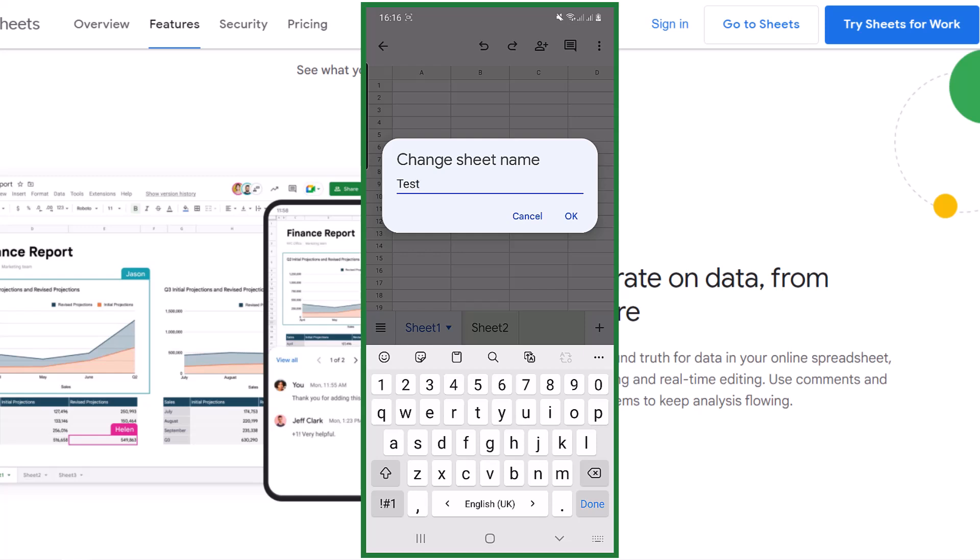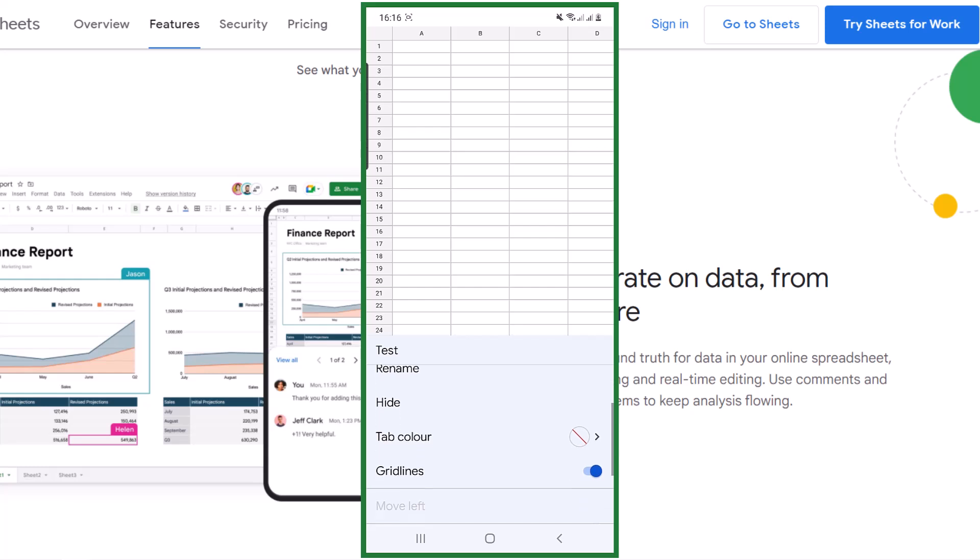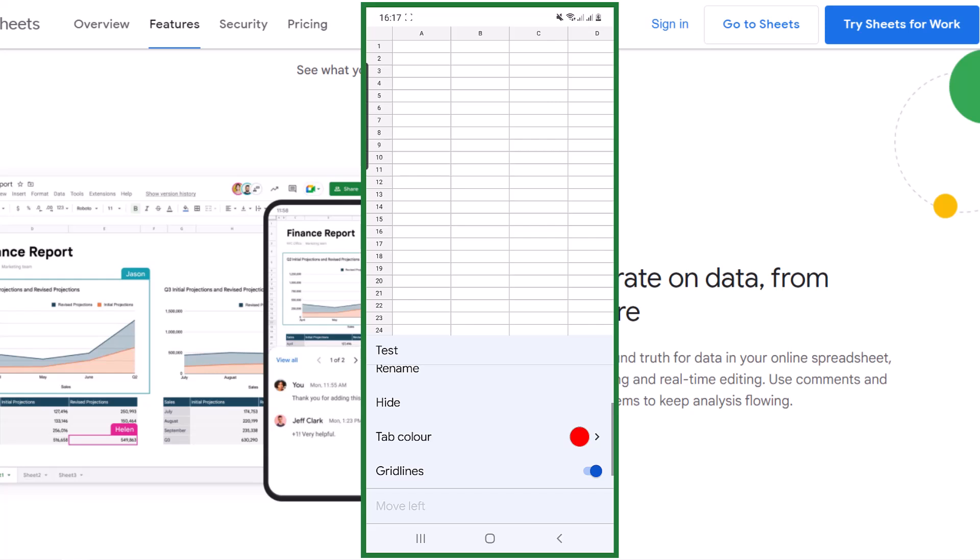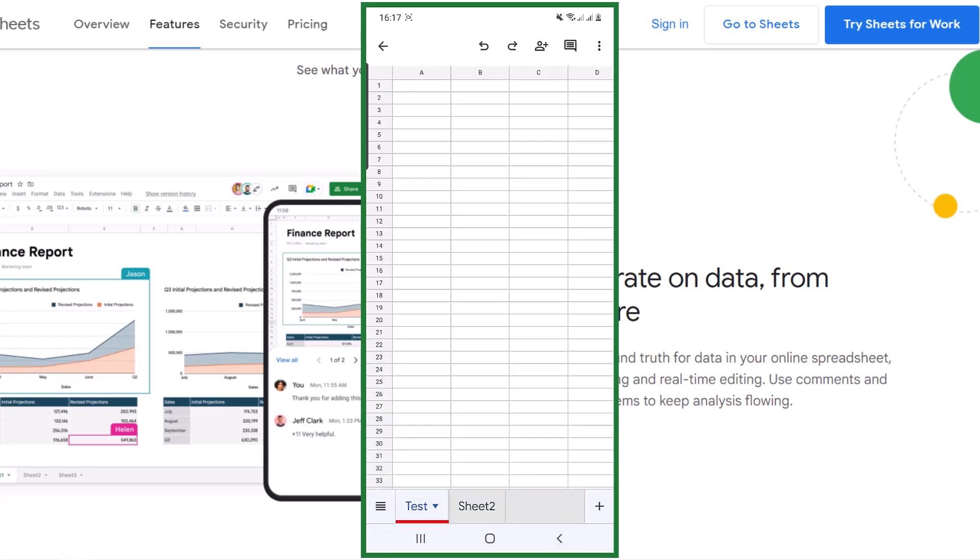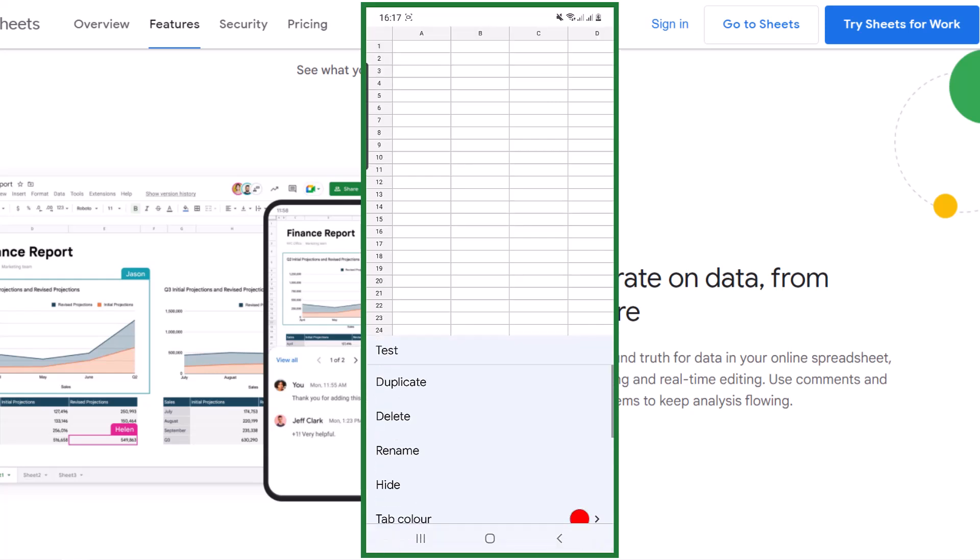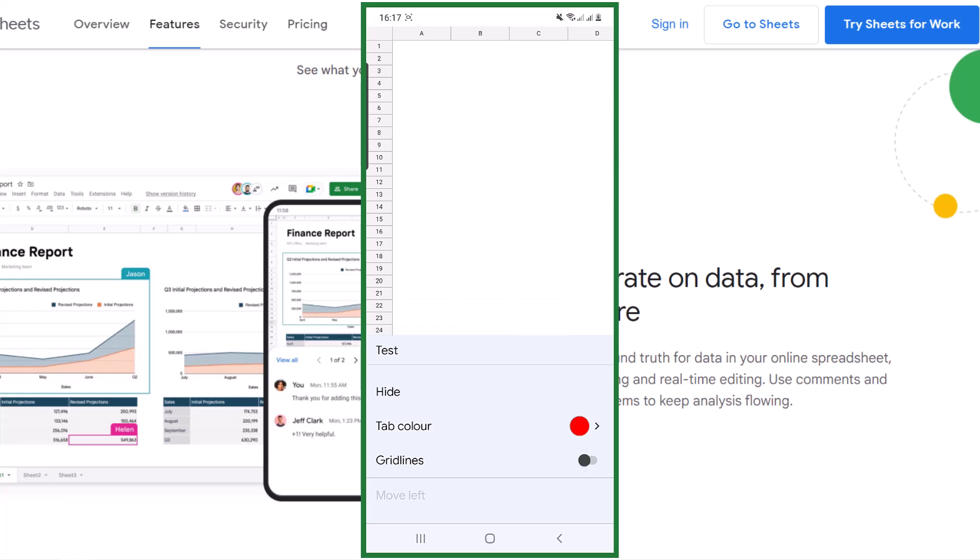As you can see, the sheet name changed. Again, I tap on the drop-down arrow to see our options. You can hide the sheet or even change the color. Let's see. Here there are basic and custom colors. I choose this red. As you can see, a red line appears. You can turn the grid lines off or on.